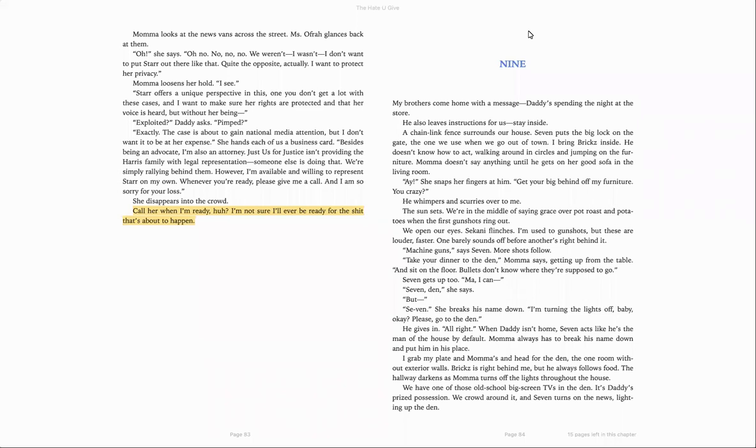A chain-link fence surrounds our house. Seven puts the big lock on the gate, the one we use when we go out of town. I bring bricks inside. He doesn't know how to act. Walking around in circles and jumping on the furniture.